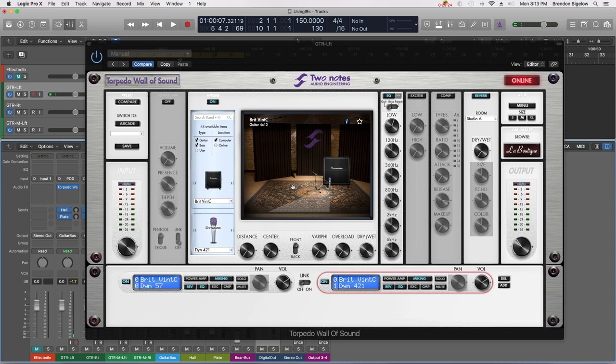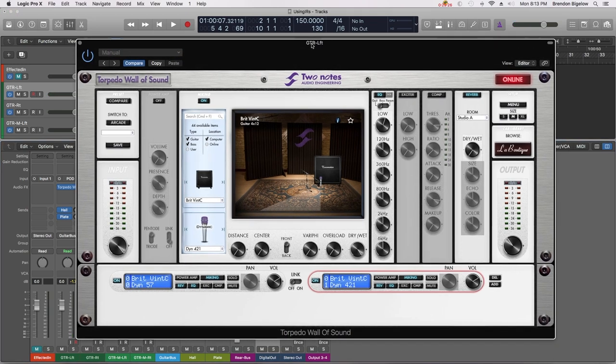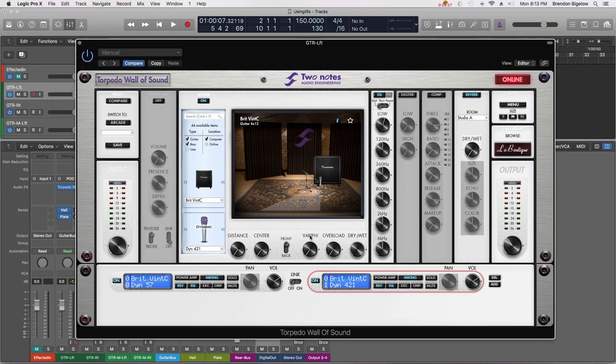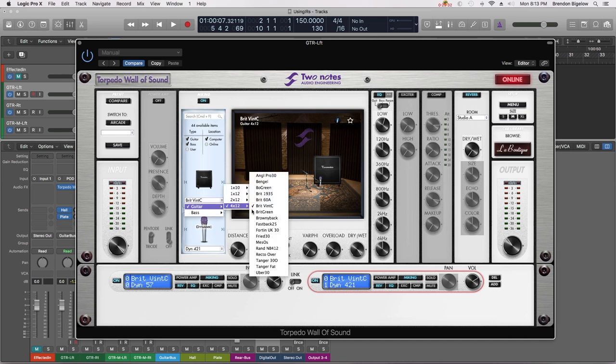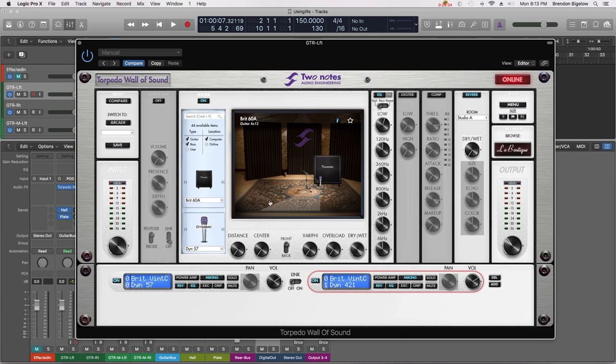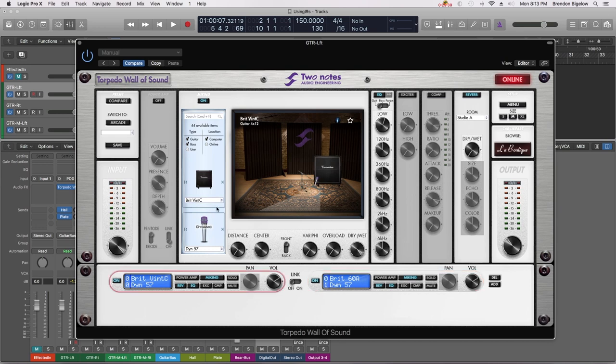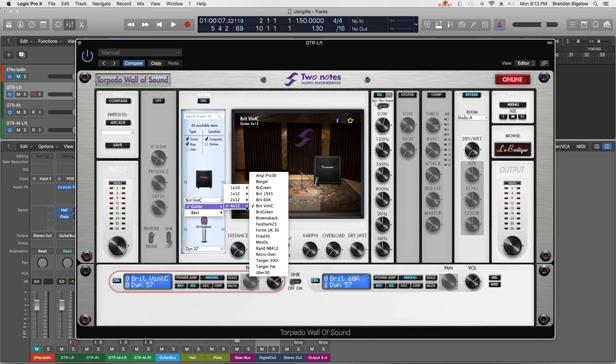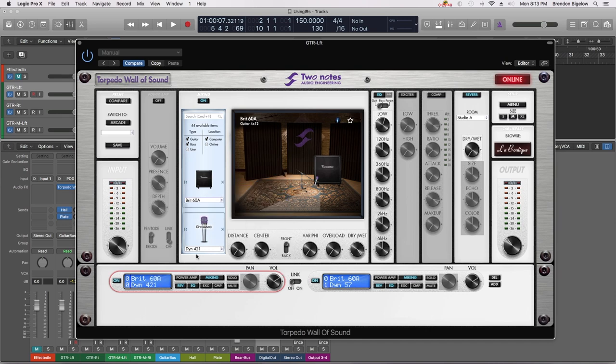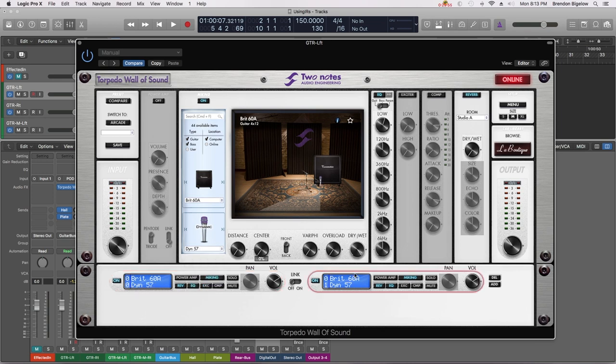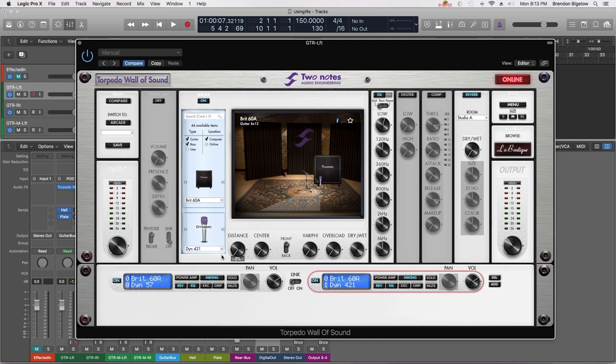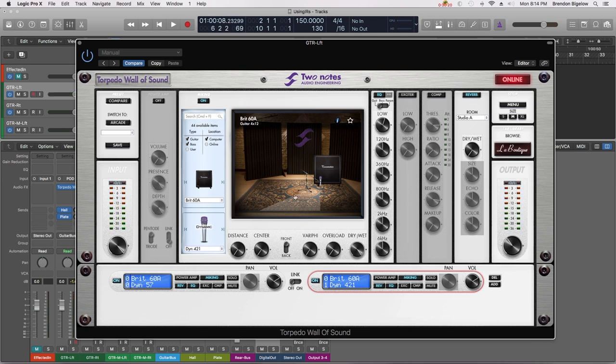Here's what's important to know about where we are now. If I decided that I wanted to change my speaker cabinet to the Brit 1960A for instance, and we'll do that with both cabinets. Now our microphones have changed and we'll go ahead and get those back where they need to be. Here we are now with a different cabinet.